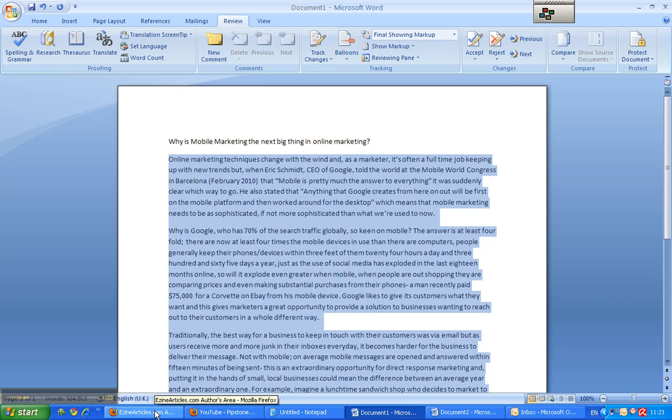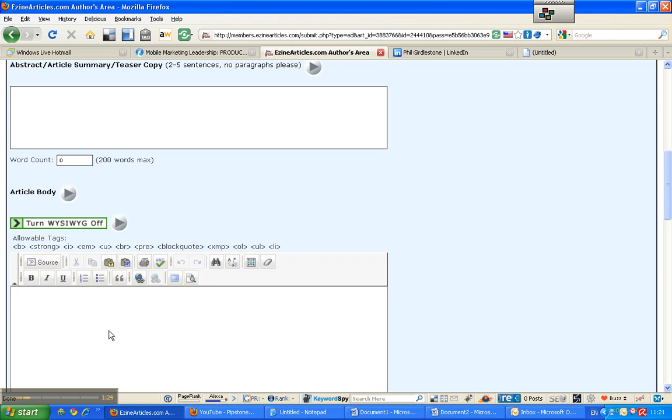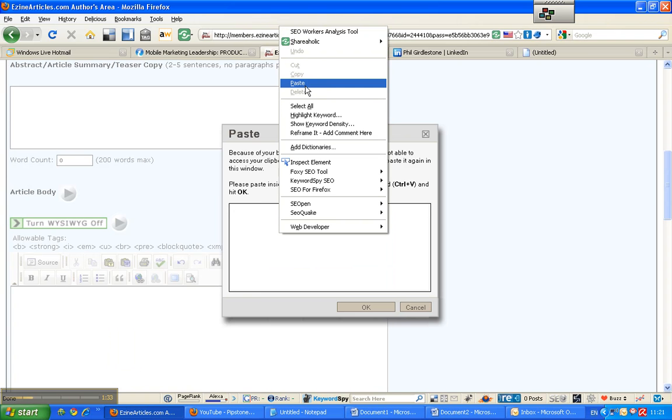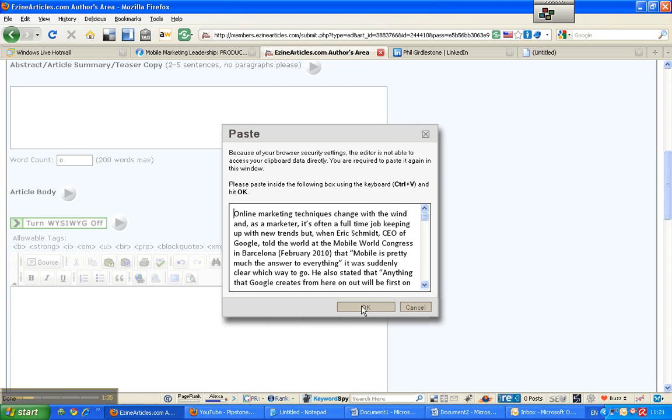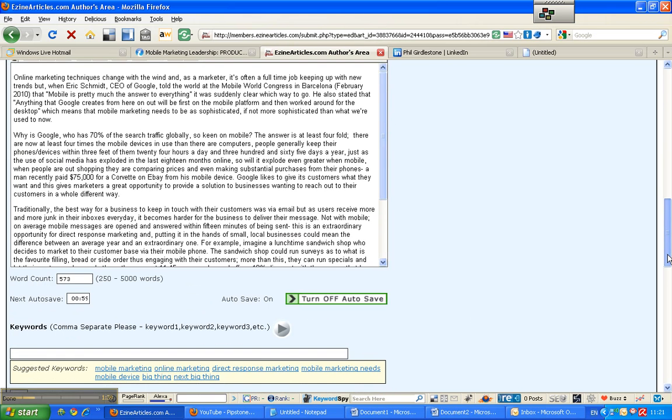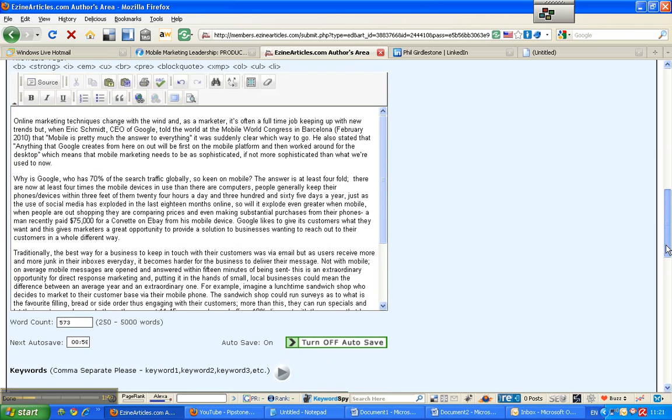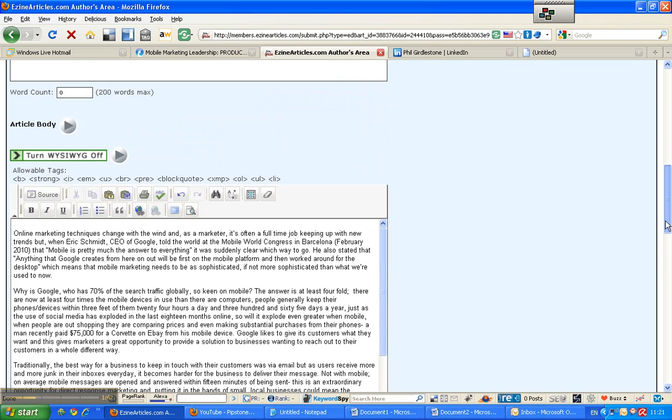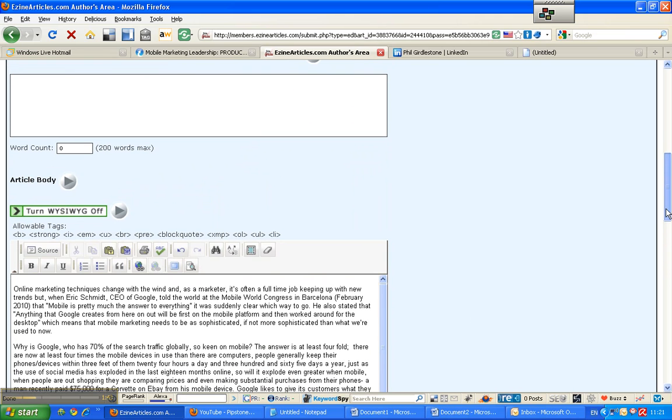I already have my article in a Word document so I'm going to copy that. And I'm going to switch back to Ezine. And this is, oh security settings. What I'm going to do is I'm just going to paste it directly into there. Click OK. And there we go. My article is pasted in the body of the text, in the body of the box.